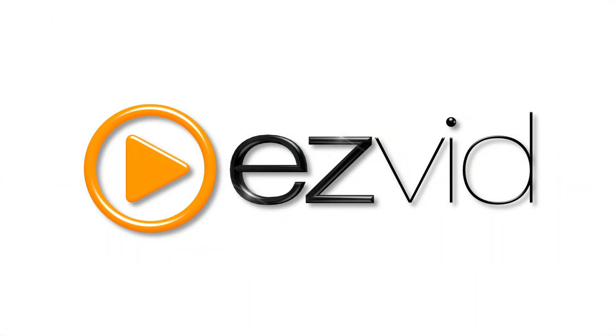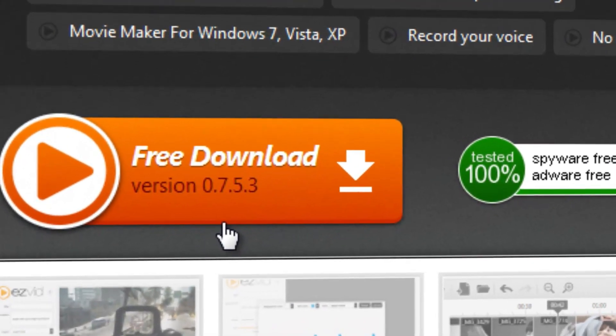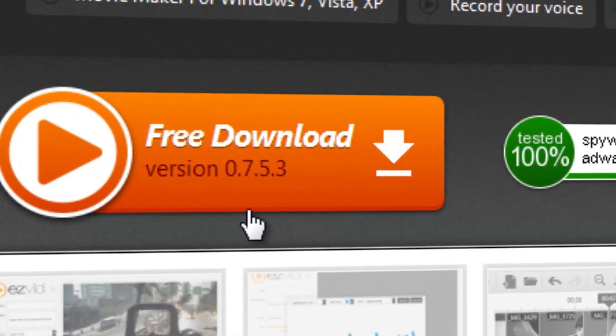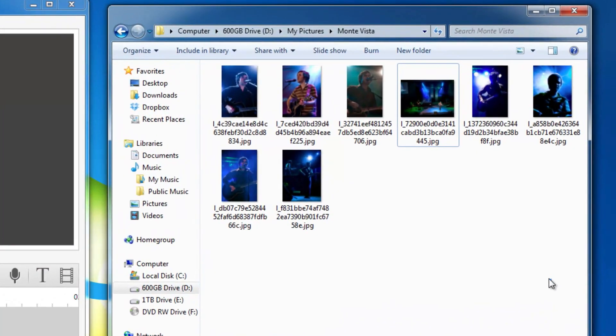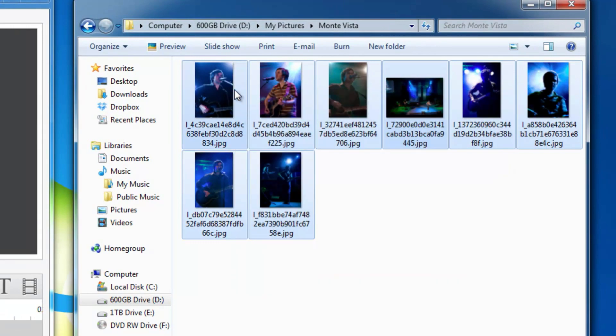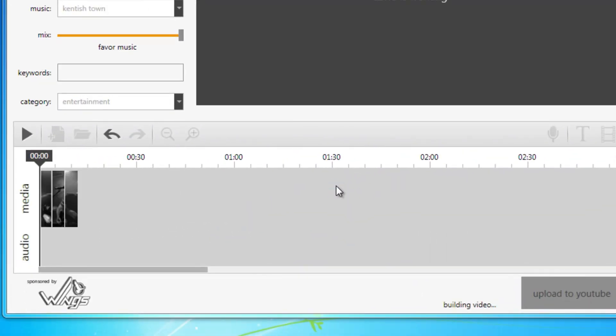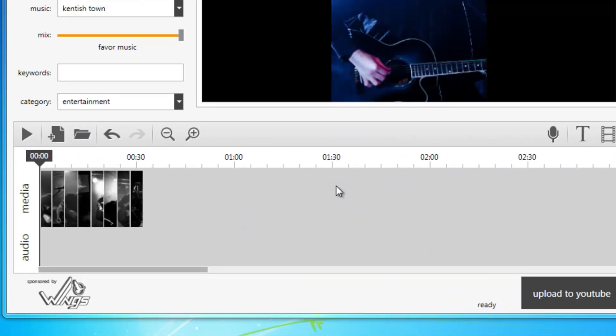To get started, go to EasyVid.com to download and install EasyVid. Creating a video is as easy as dragging and dropping photos or video from your computer into EasyVid's timeline.